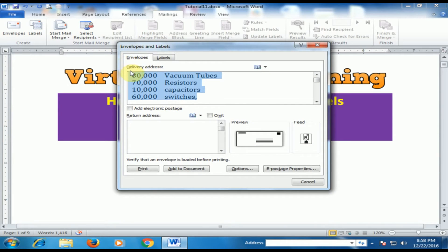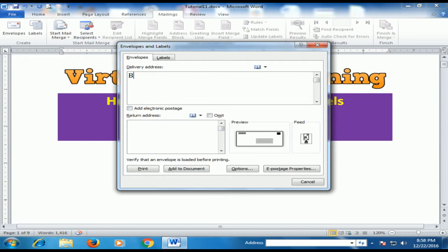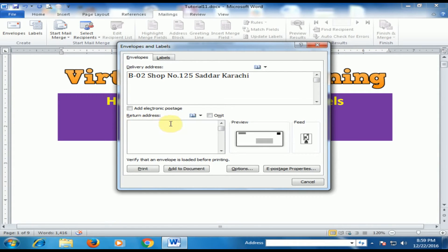Now here is the delivery address. This is the envelope dialog showing how the envelope will be displayed. This area is the delivery address option and this is the return address position. Now first type the delivery address. Delivery addresses are where we will send the envelope, and the return address is your company address.